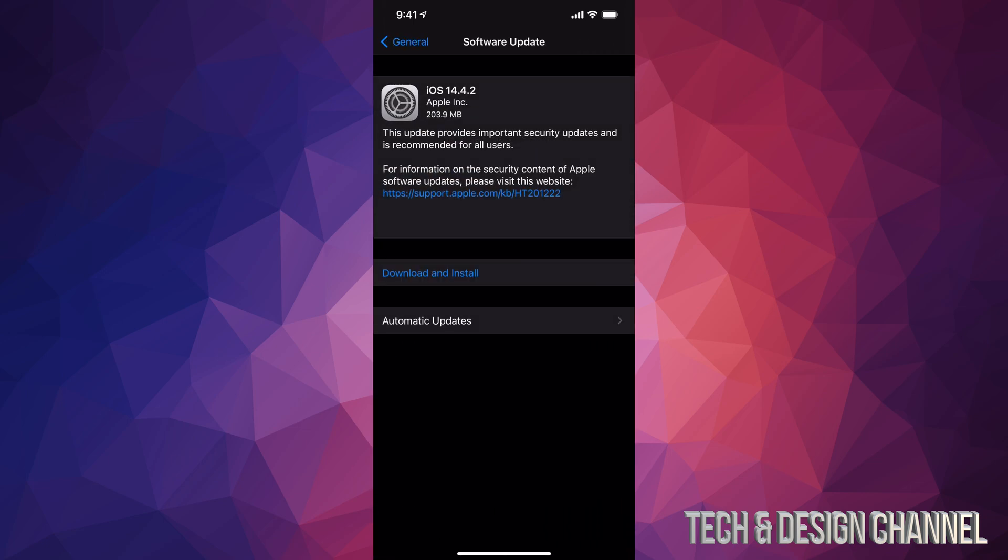Some of you may only see the option to install, and that depends on your settings. Maybe you have your settings on your iPhone, iPad, or iPod touch to download the update but not install it. So that's why you might only see the option to install and not download.